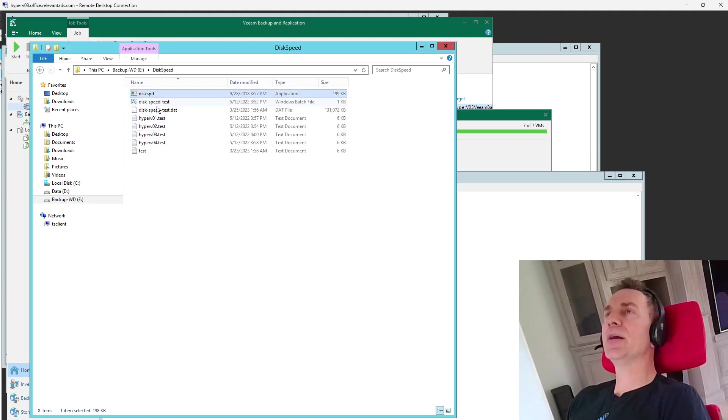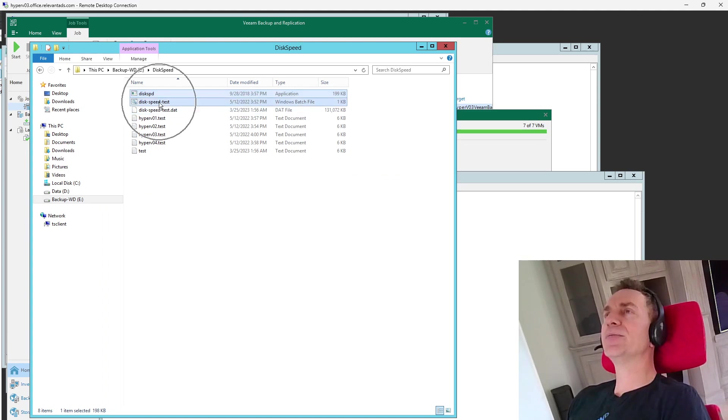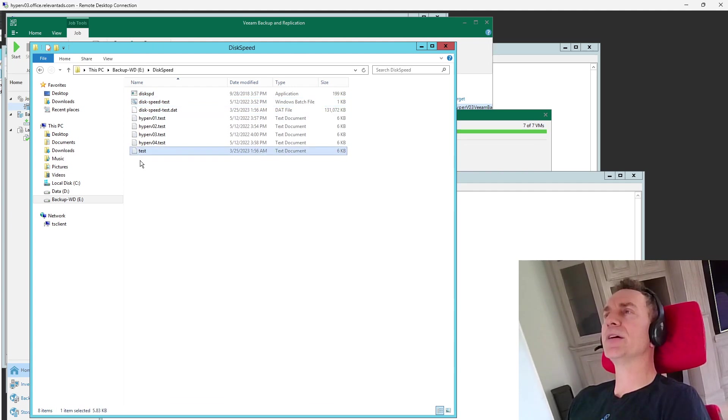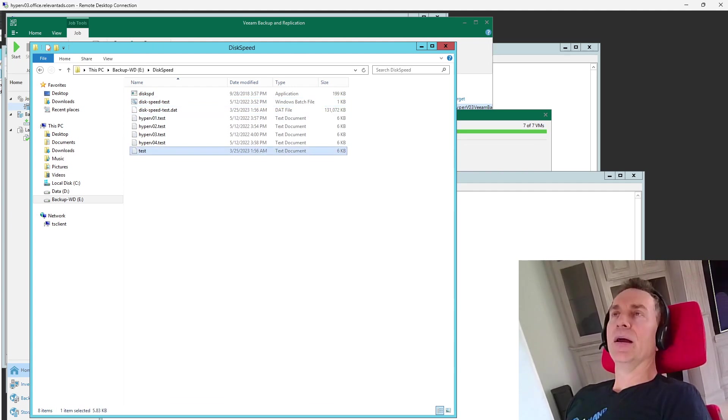But anyway, disk speed and then the batch file, you copy those two and then run it on the local disk, double click that, and it'll create a test file. And you can find this on most of the Hyper-Vs.